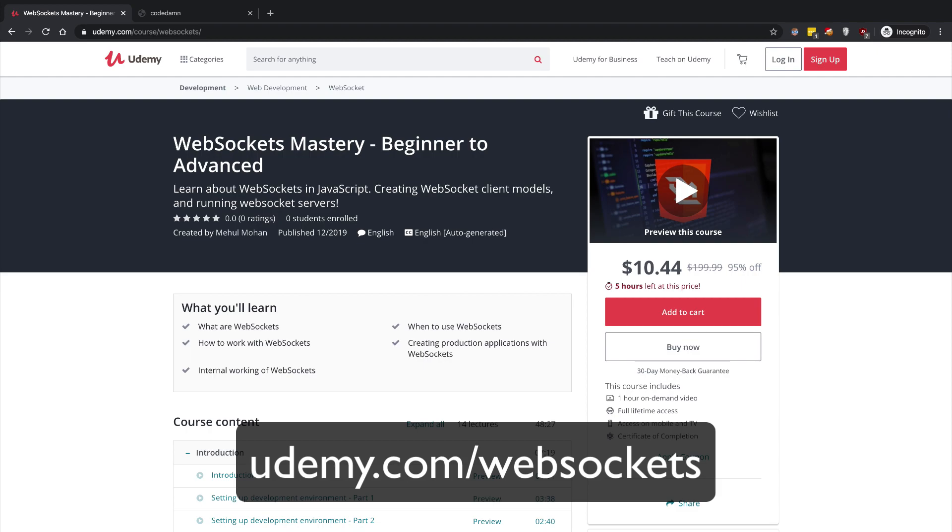Now it doesn't matter if you're building a game or if you're building a chat app or any sort of thing where you have to have low latency in communication, WebSockets are your go-to thing.